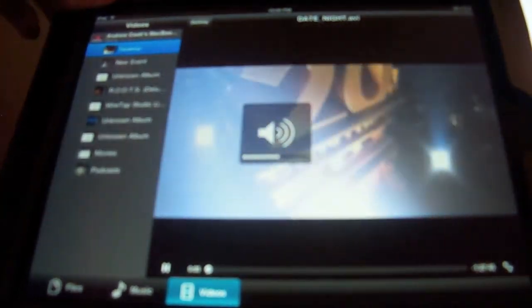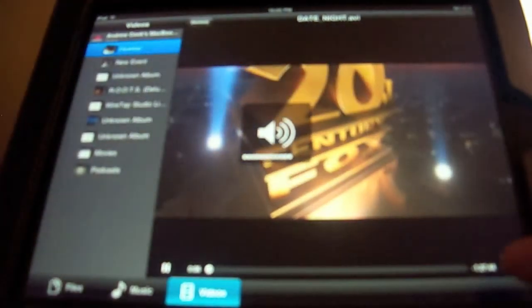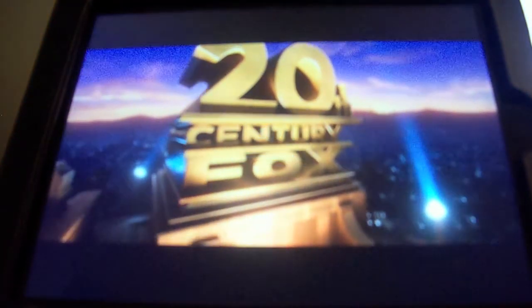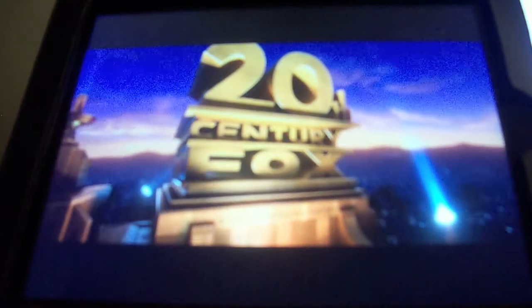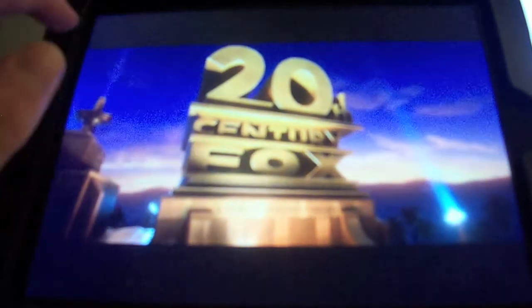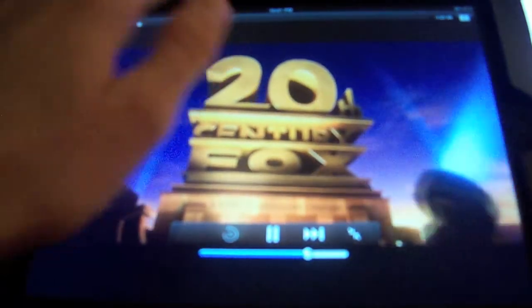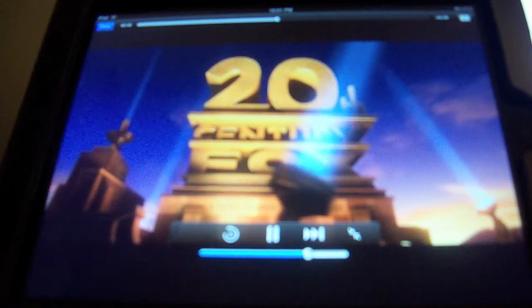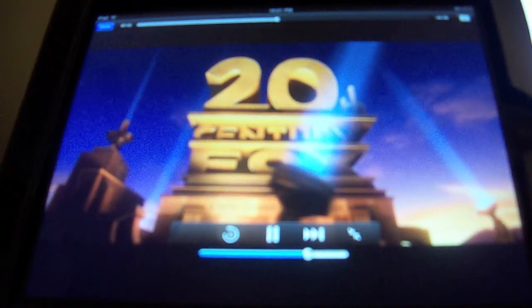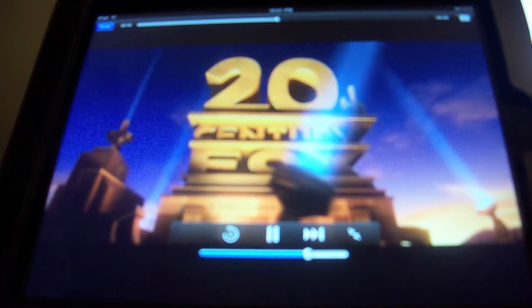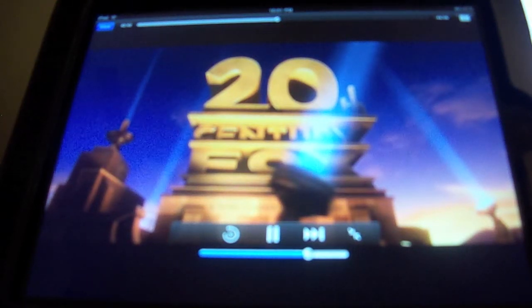And now I'm watching Date Night. And it's wonderful quality. And of course you can skip ahead, of course it'll take a minute for it to buffer.